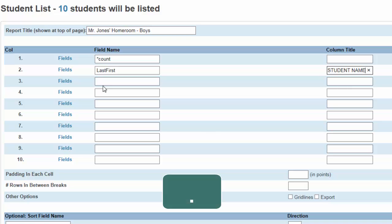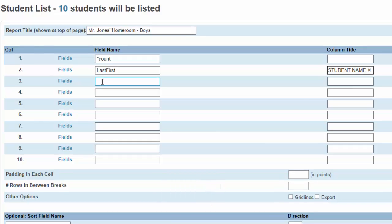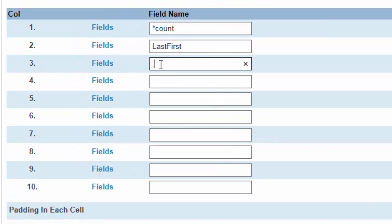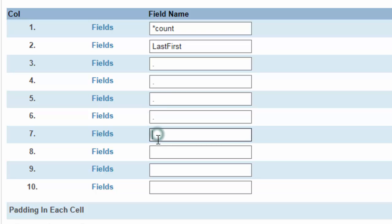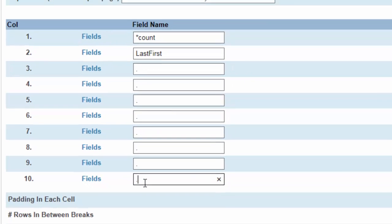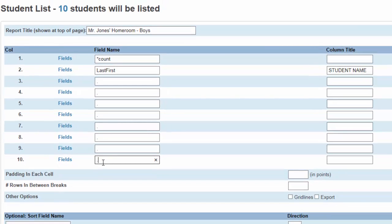Typing a period in each of the next columns will leave those columns blank. This will be ideal for creating Mr. Jones' checklist.